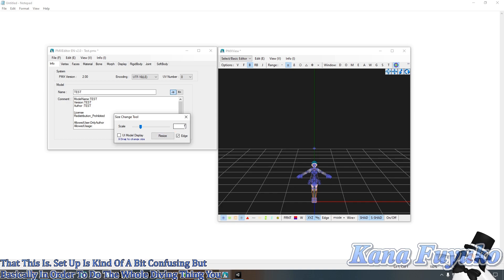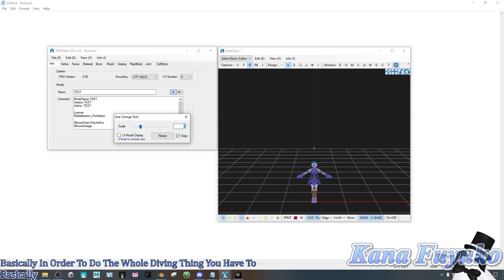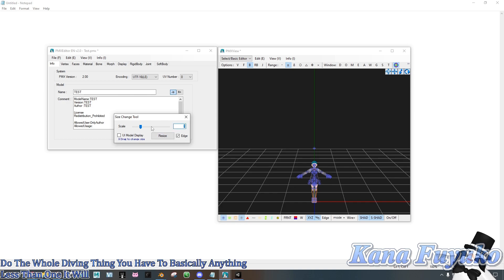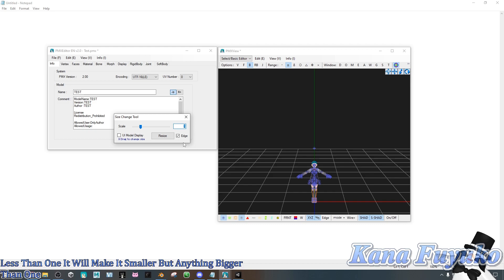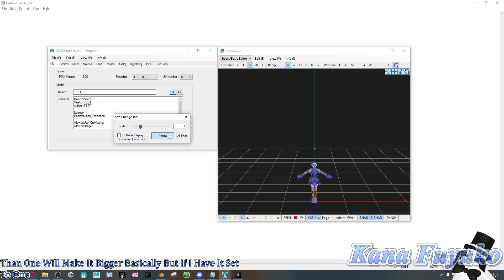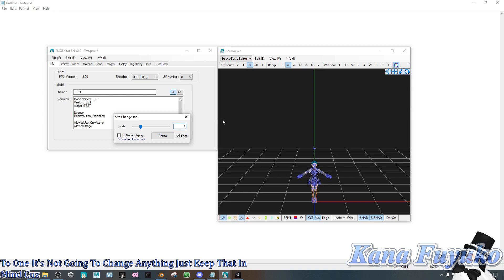you will have to basically, anything less than 1, it will make it smaller, but anything bigger than 1 will make it bigger. But if I have it set to 1, it's not going to change anything. Just keep that in mind, because 1 is like your default.